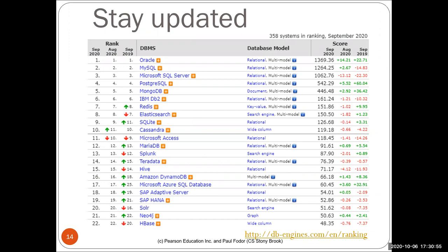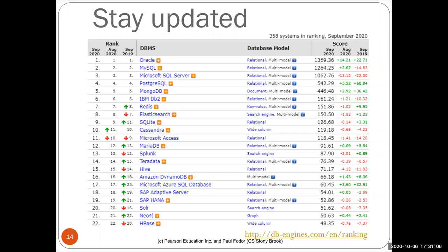You can check dbengines.com for rankings of databases. Oracle, MySQL, Microsoft SQL, and Postgres are the top four. MongoDB is the first NoSQL database on the list, with the rest being relational. There are also key-value stores like Redis and search engines like Elasticsearch.